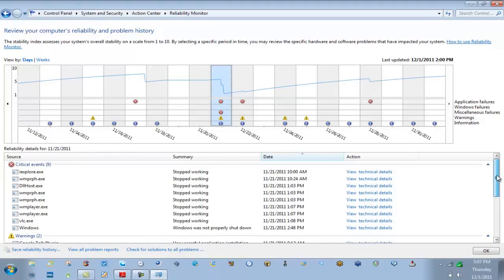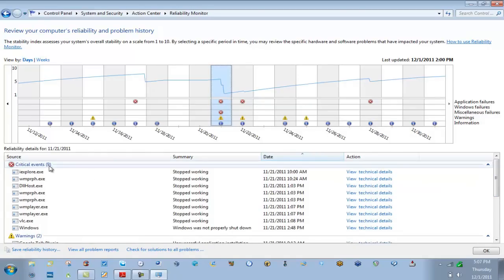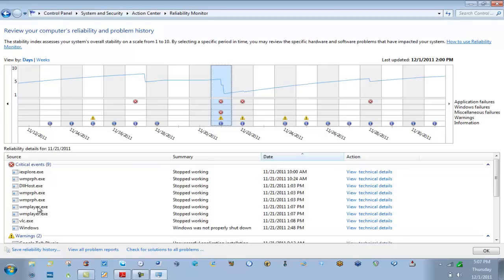So notice this is 11/21/2011. We're going to go ahead and click on that entire day, and down below now it breaks down everything that happened on those days based on these five categories on the right. So we've got critical events and on that day I actually had nine of them. Internet Explorer crash, we have some DLL issues, Media Player VLC issues.